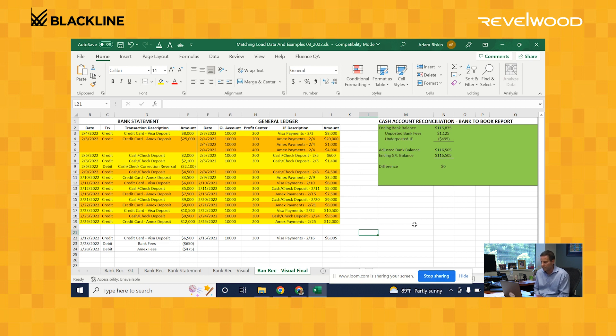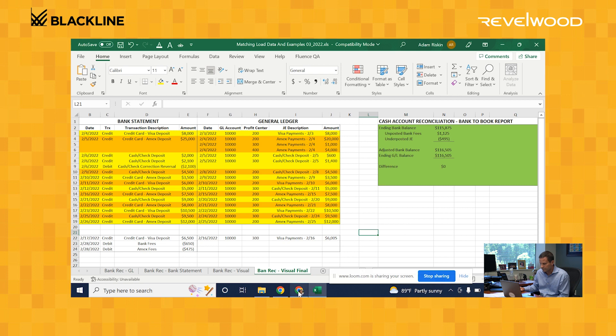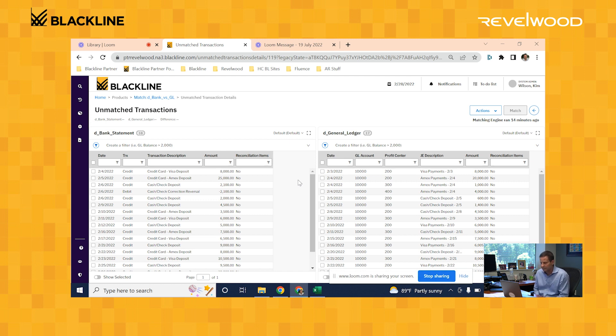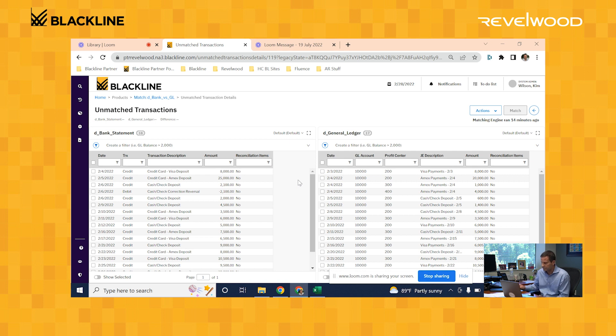So what Blackline does is it automates this entire process. So let's take a look at exactly how it does it. So here are those same records that are loaded into Blackline. On the left is the bank statement transactions and on the right is the general ledger transactions. It should look almost identical to the Excel file that I showed you before.